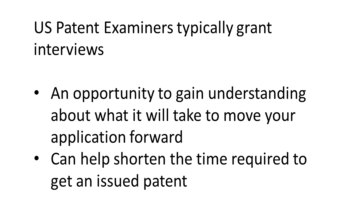To see how you can get past your current rejections and move the case forward towards an allowance and issuance of a patent. Having examiner interviews can help resolve issues more quickly, potentially getting you to your end goal of an issued patent more quickly, saving you both time and money.